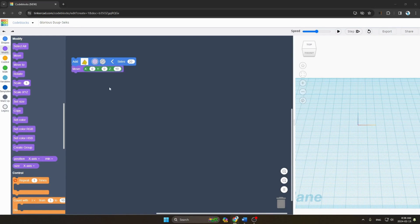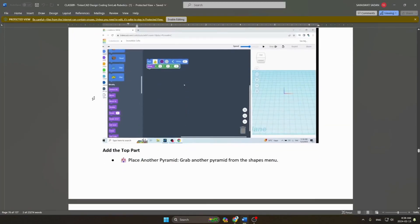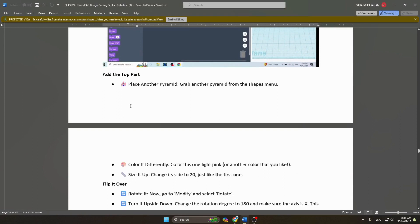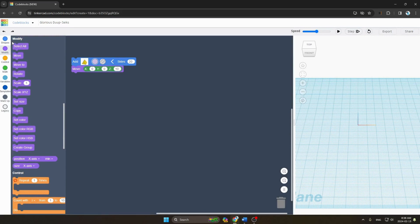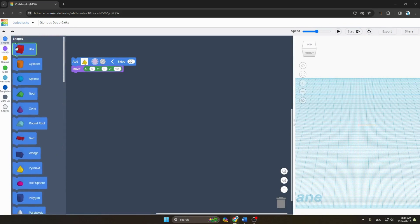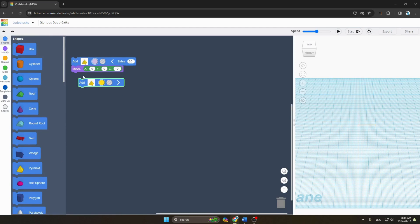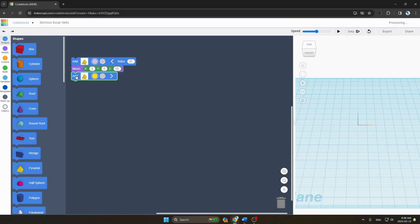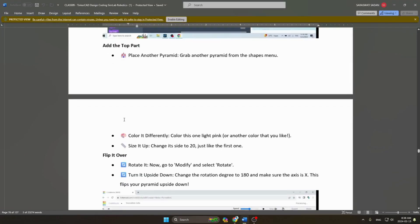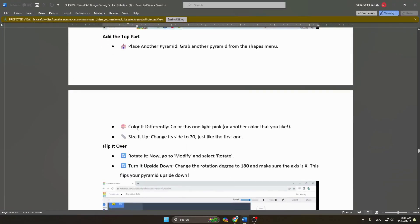Next step: add the top part. Place another pyramid by grabbing another pyramid from the shapes menu. You can see I have taken one more pyramid and placed it here.